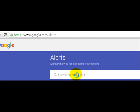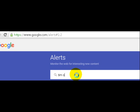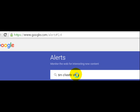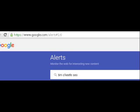It's google.com/alerts. I'm going to type in here Tim O'Keefe SEO. I'm going to do a very vanity type of search and what this will do is give me an example of what might show up.